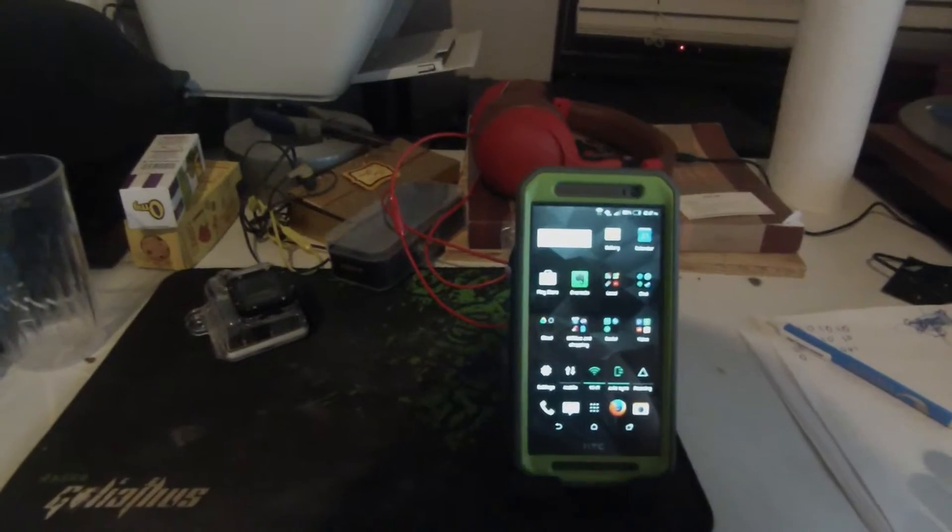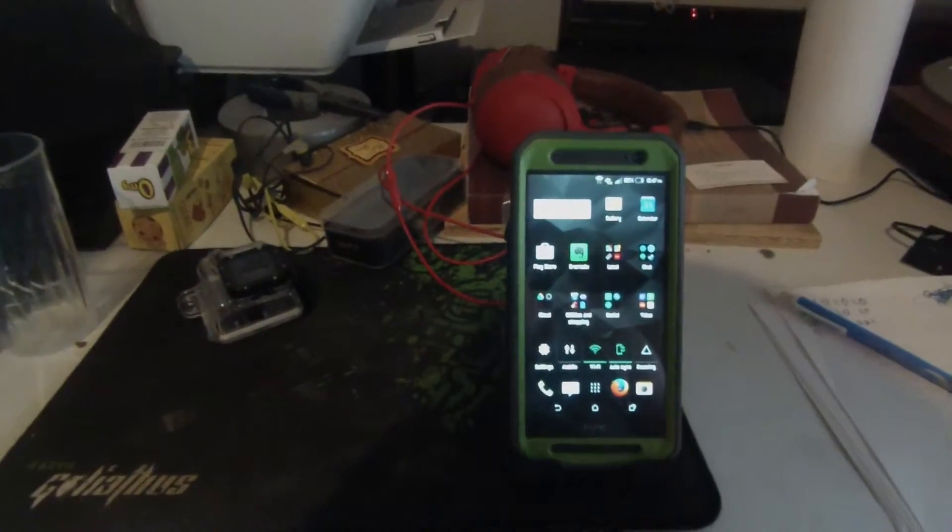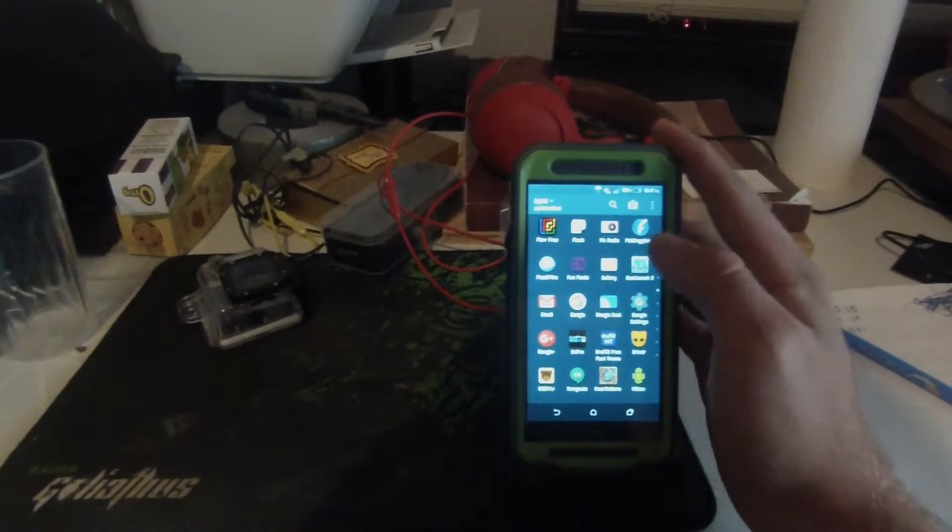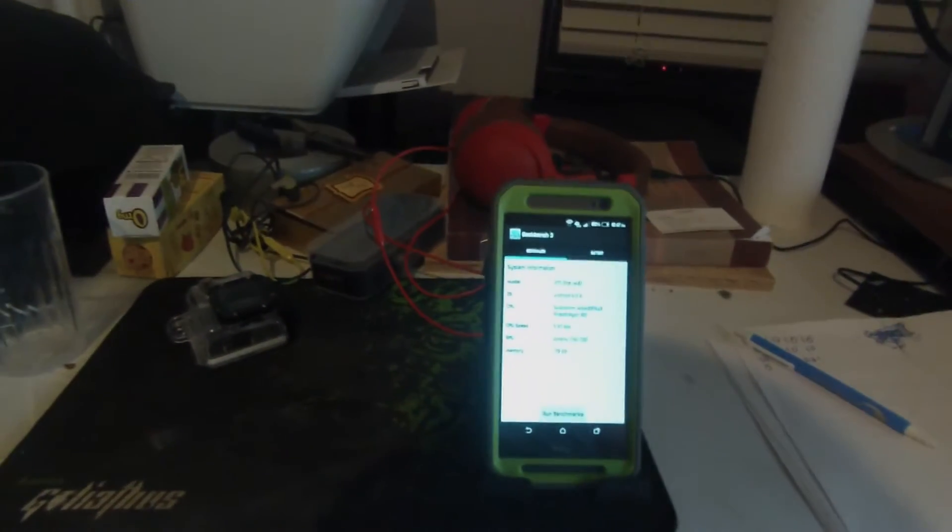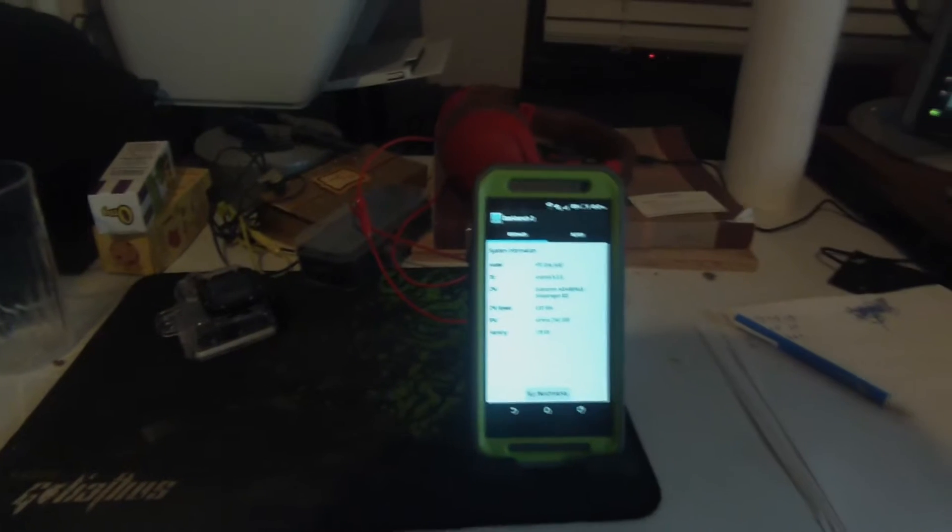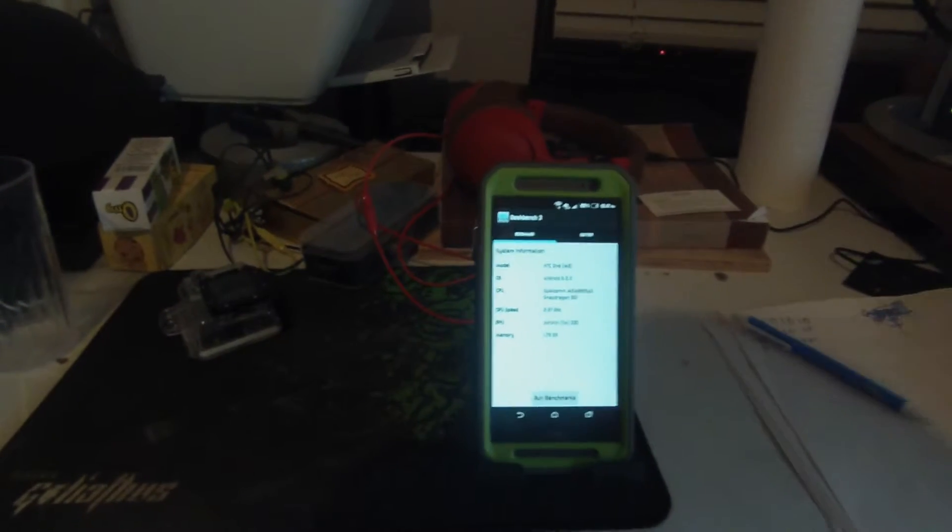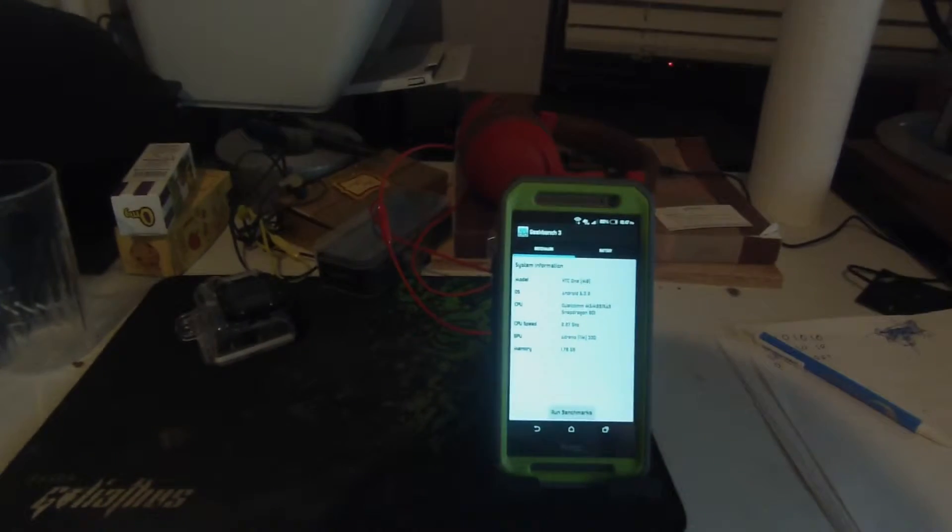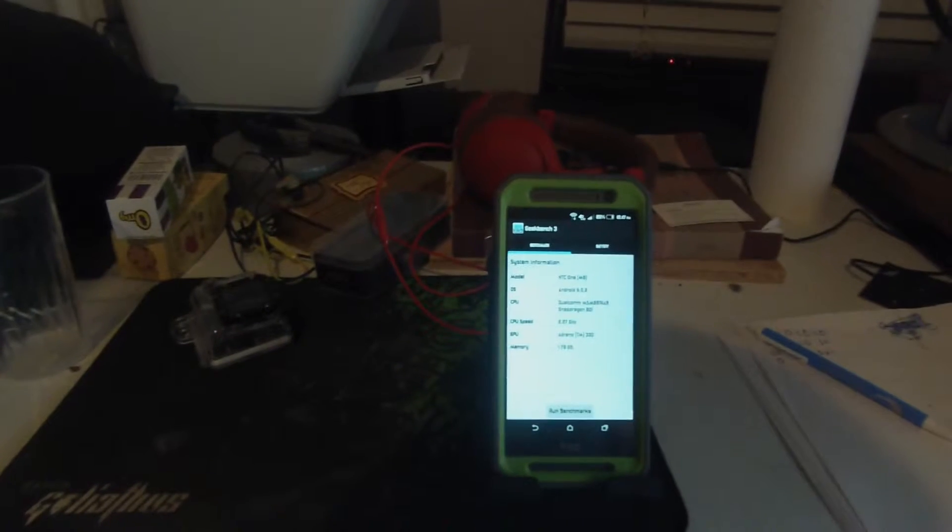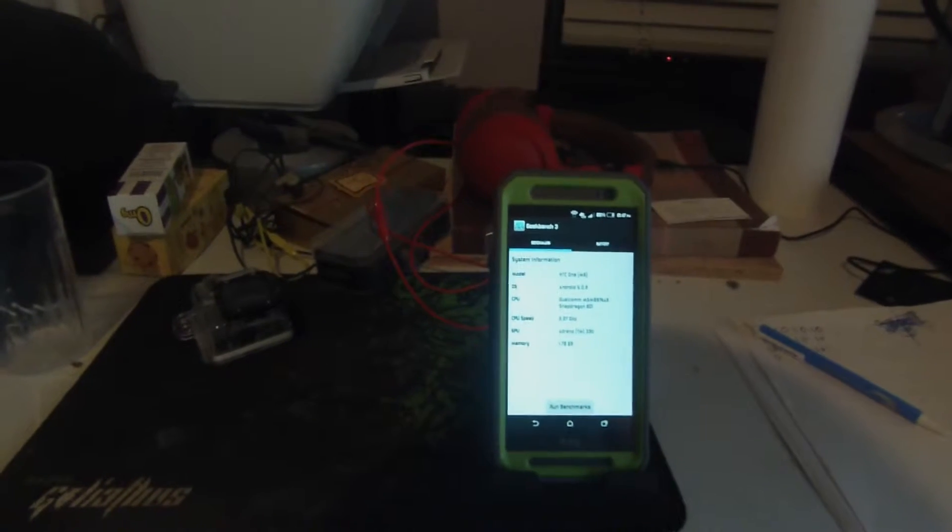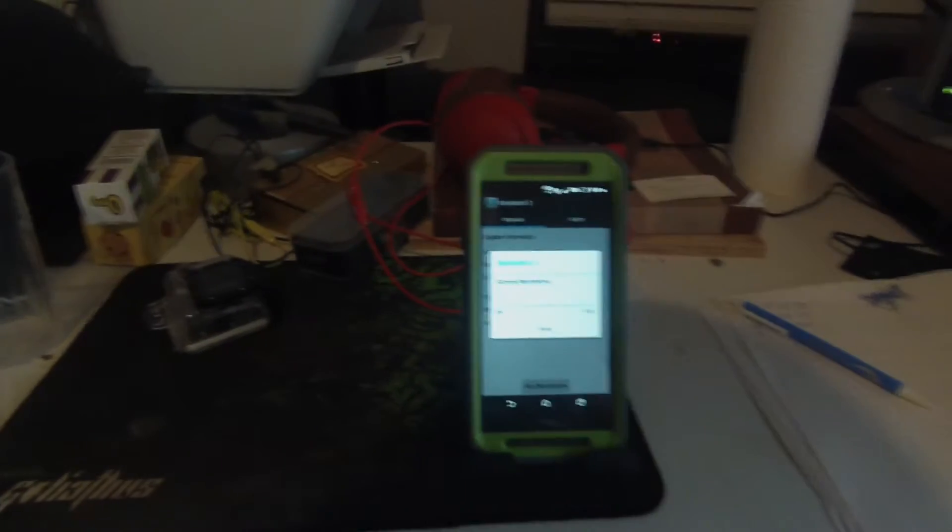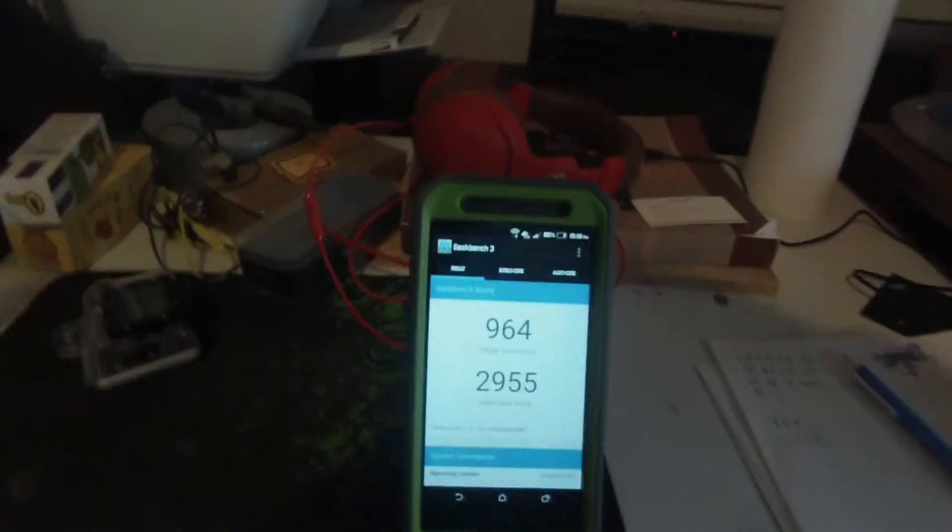So let's go ahead and open Geekbench here and you can see the actual stats of the phone: the HTC One M8, Android 5.0, and the Qualcomm Snapdragon 801 running at 2.27 gigahertz. Let's go ahead and run our benchmark here and through the magic of editing we'll be right back.